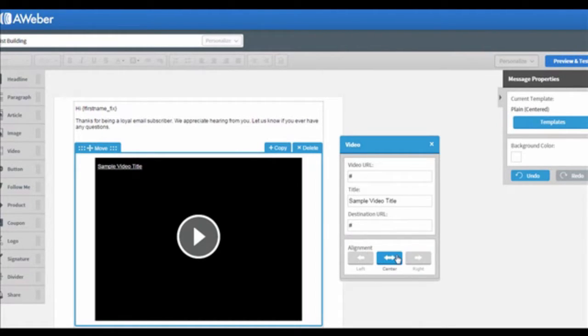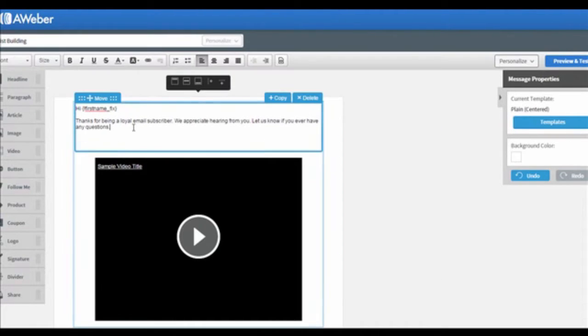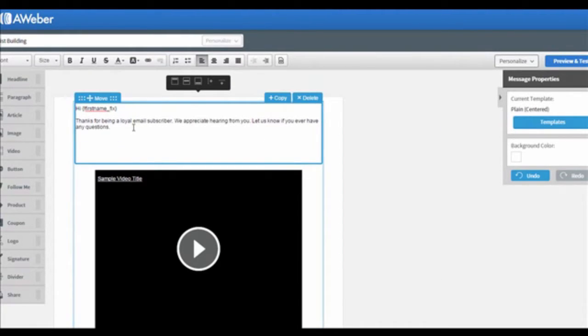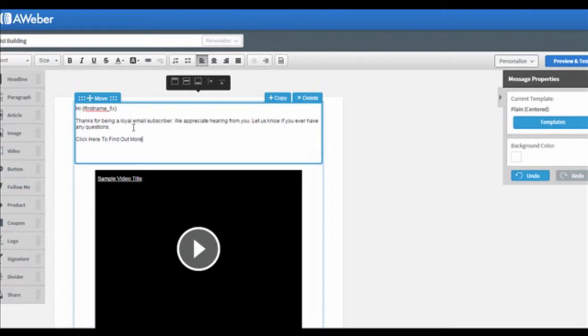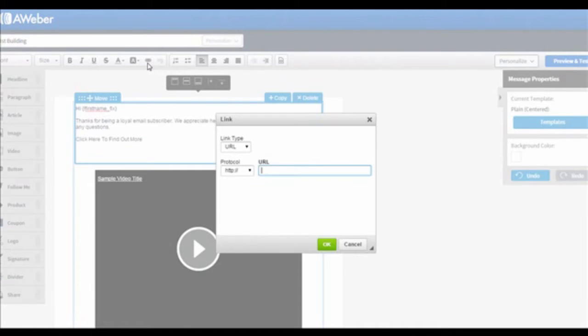The next thing that I want to show you in this video is to hyperlink your links to the emails. First, select the sentence you want to hyperlink. In this case, I will type, click here to find out more. Select the sentence. Find a chain-like button on the top menu bar. Click on it and then enter the URL link. And once you've done this, click on the OK button.